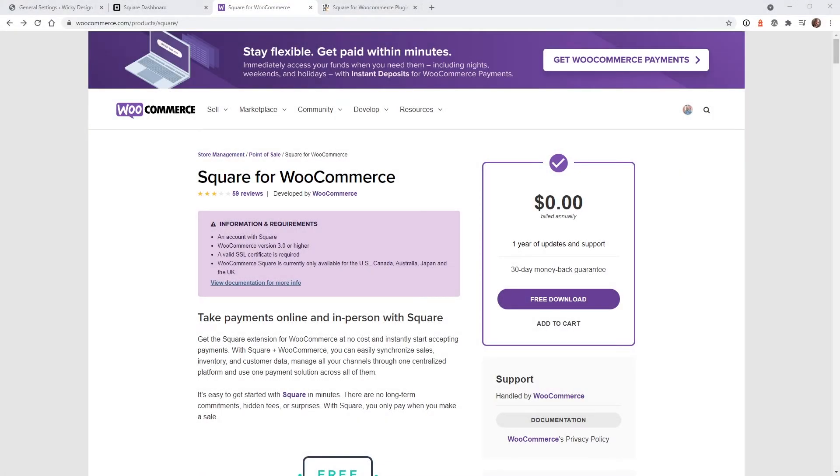In this video, I'm going to show you how to easily sync your WooCommerce and Square inventory. So if you're selling products in a store and on your website, it's really important to make sure that your inventory is always in sync.